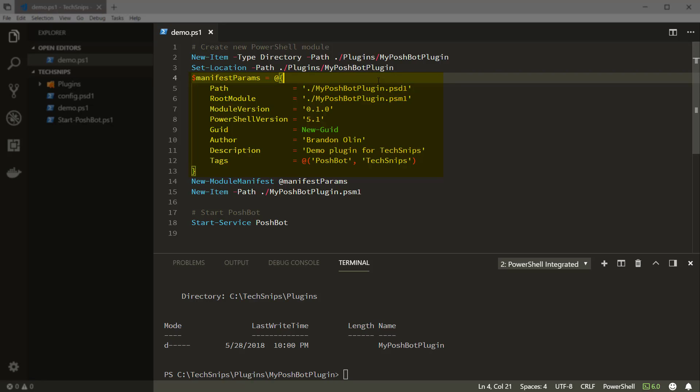We'll specify the path to the module manifest file to create and the path to the PowerShell module file which we'll create in a second, and then a version for the module.